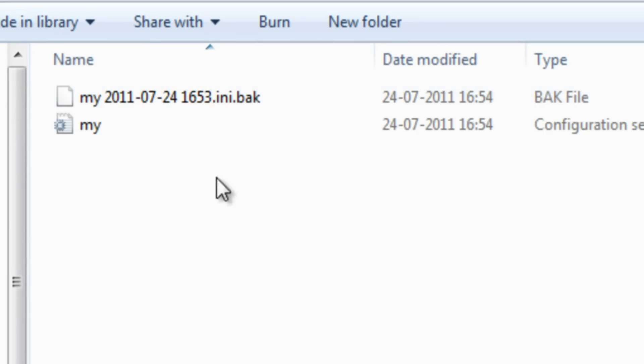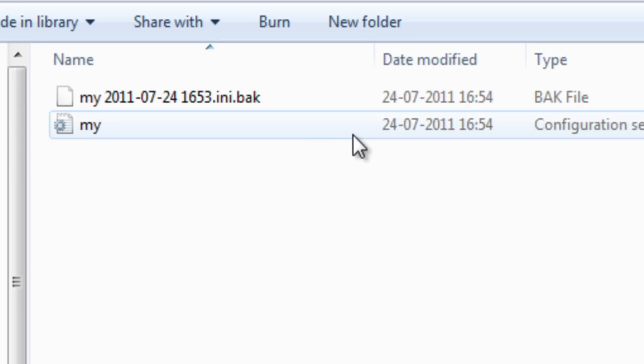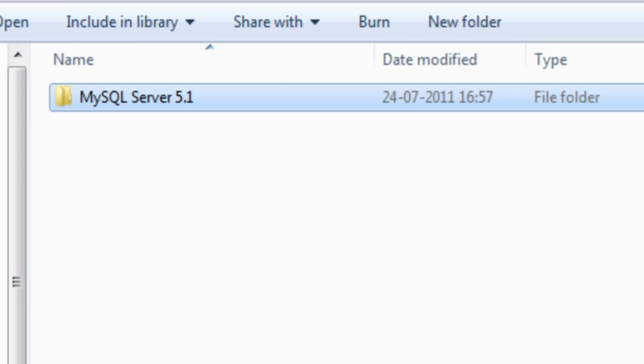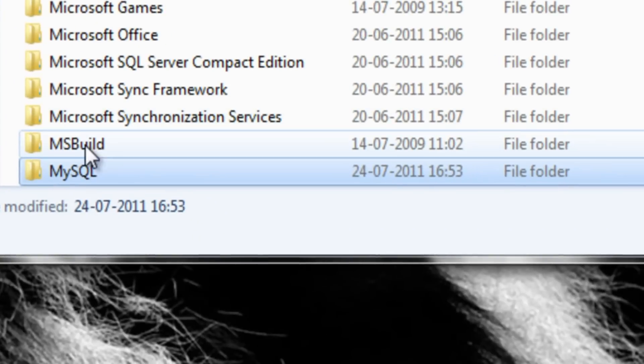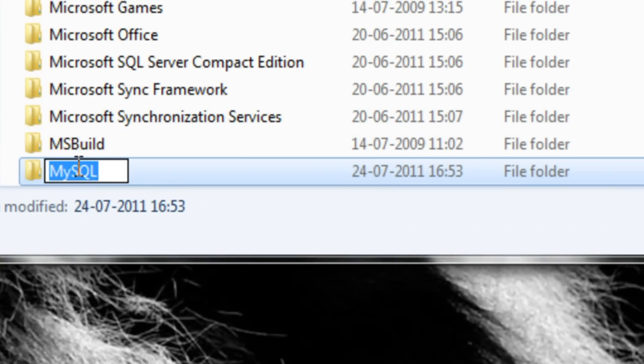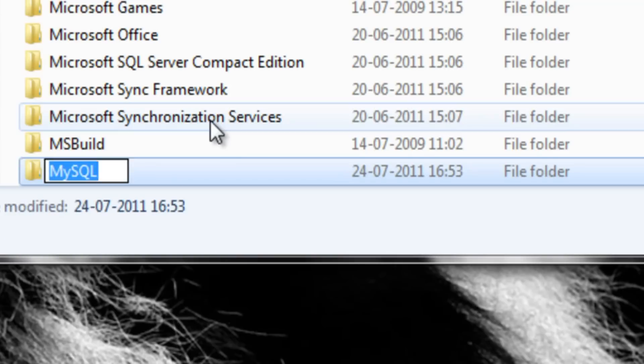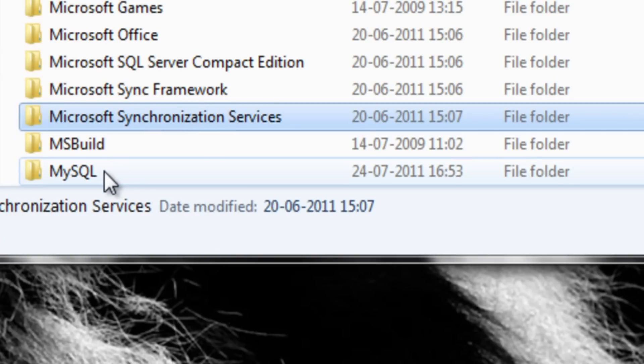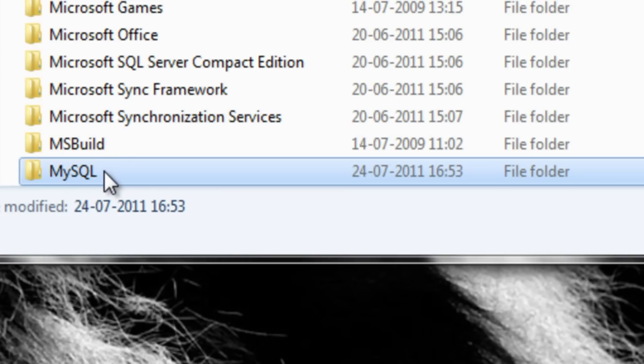Step 4: In the MySQL folder you can find some unwanted files remaining even after uninstallation. Delete the MySQL folder permanently by holding shift and delete button.